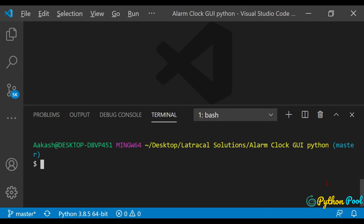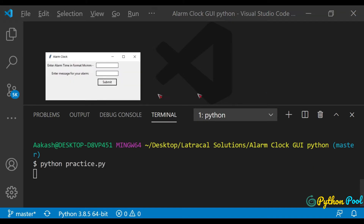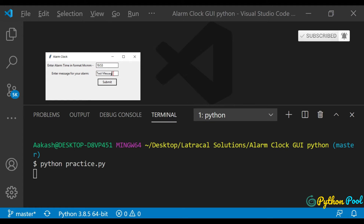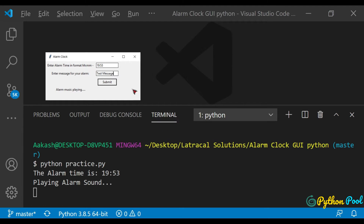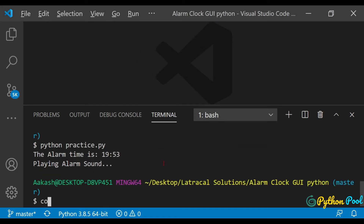Hey everyone, welcome to another video by Python Pool. In this video we're going to see a simple alarm clock GUI with Python. Let me show you the demo program. You can enter the time in the 24-hour format — for example, if my time is 7:53 PM, I enter 19:53 — and I'll add some message. Once I submit, it will play a system sound to notify us with the corresponding time I gave in the entry box.